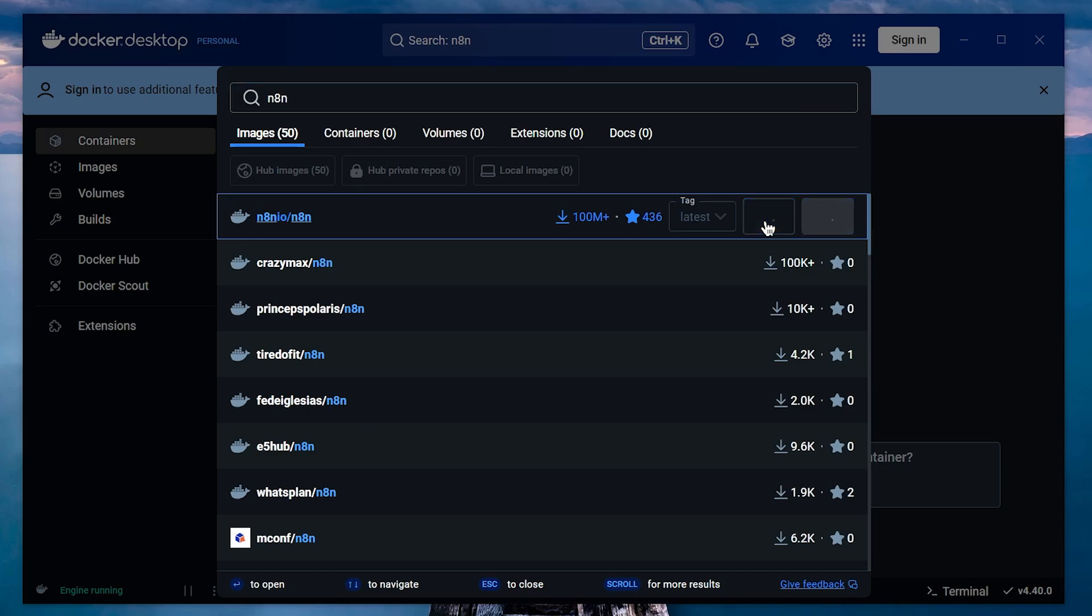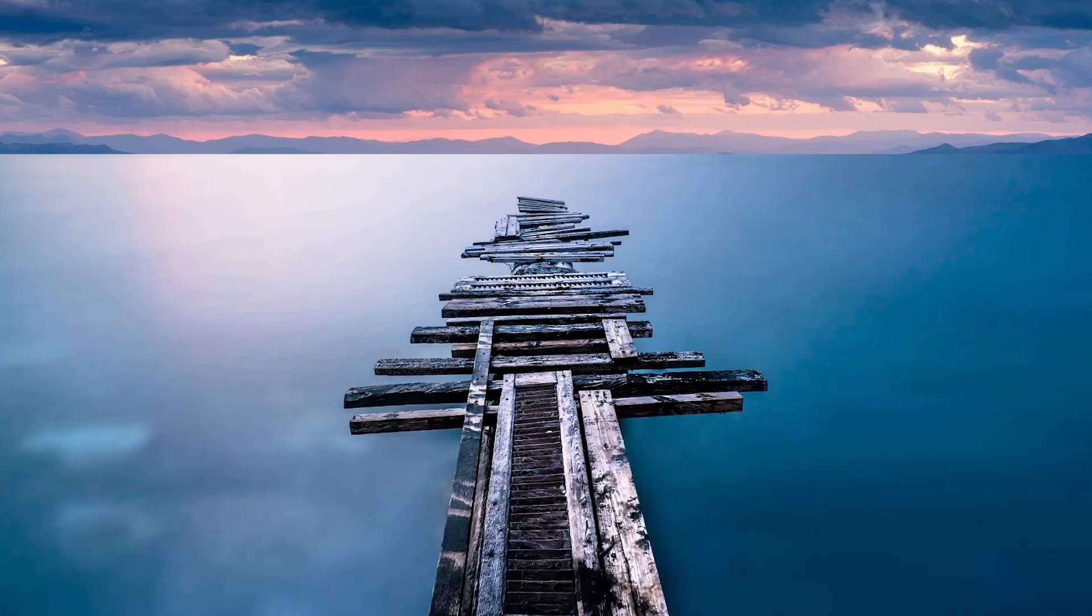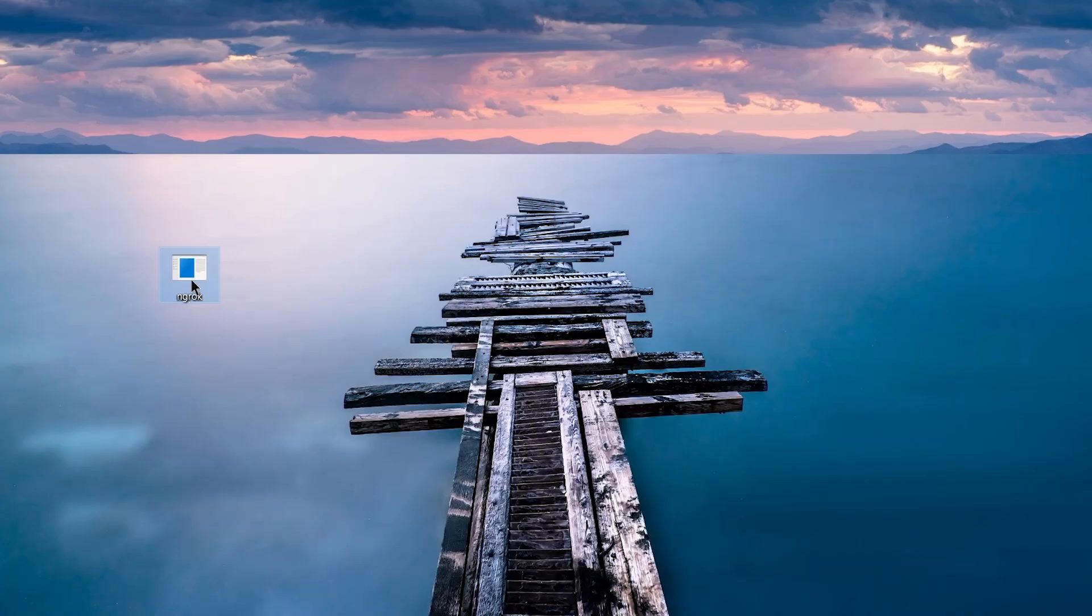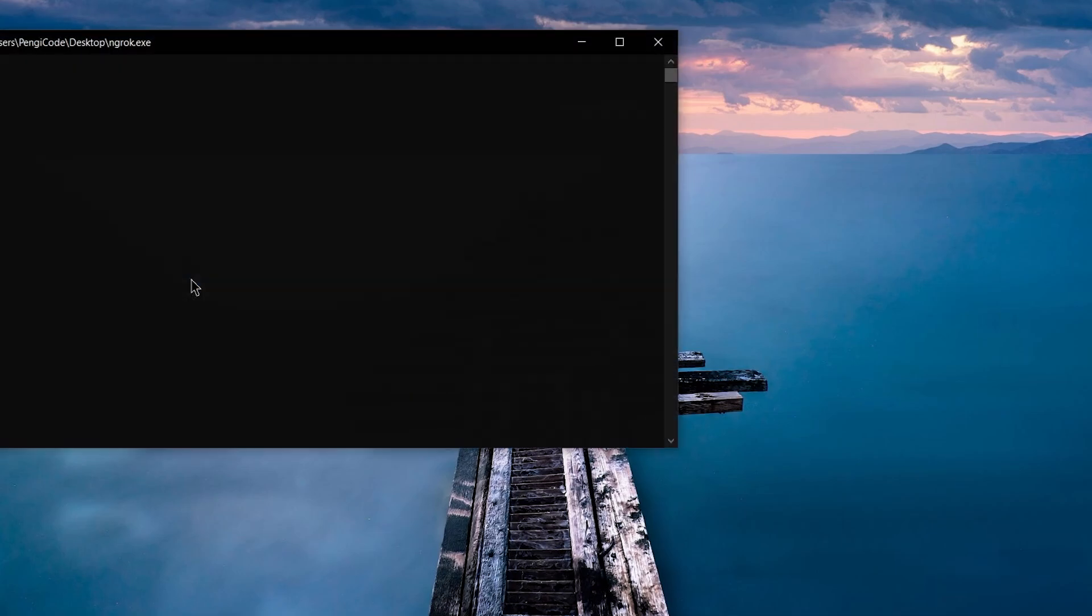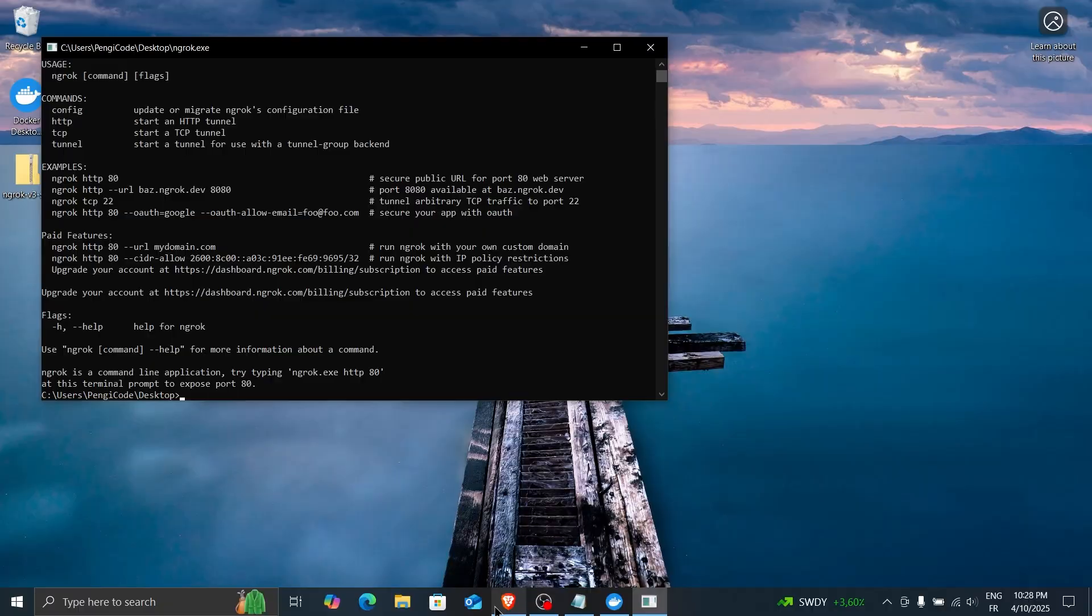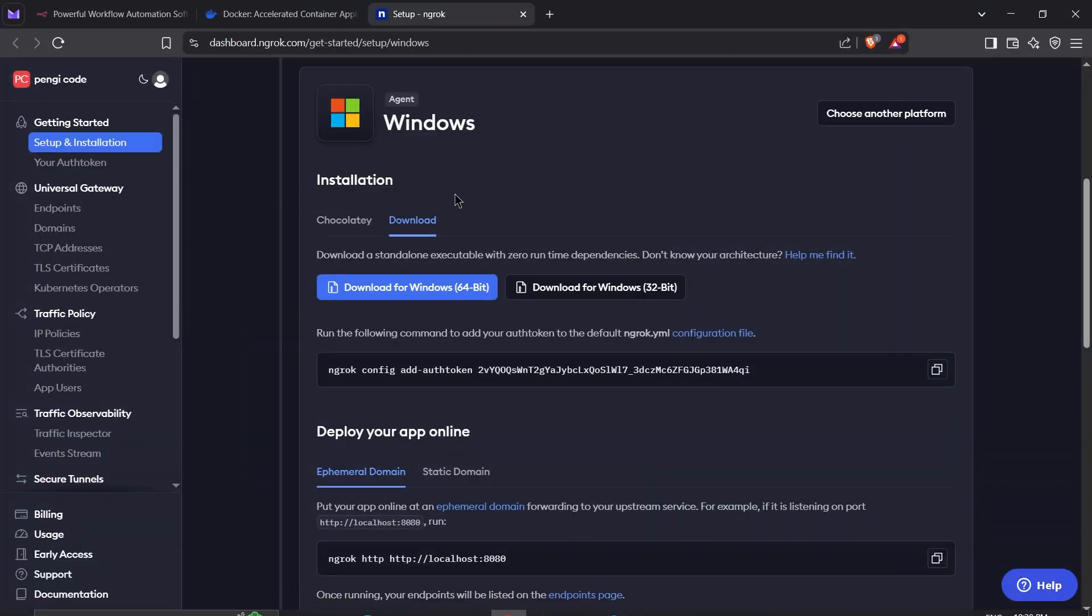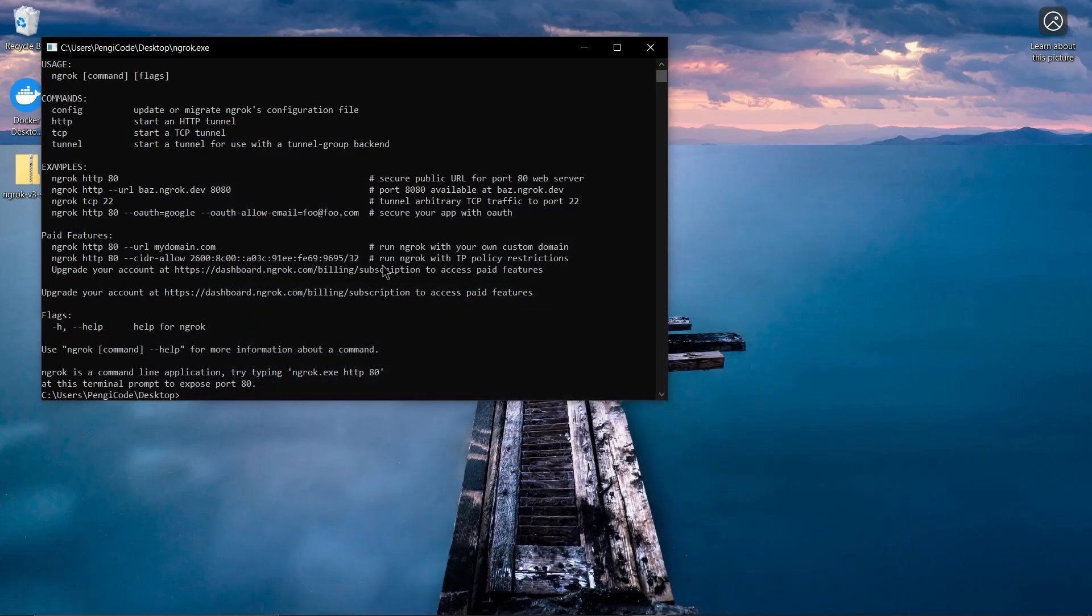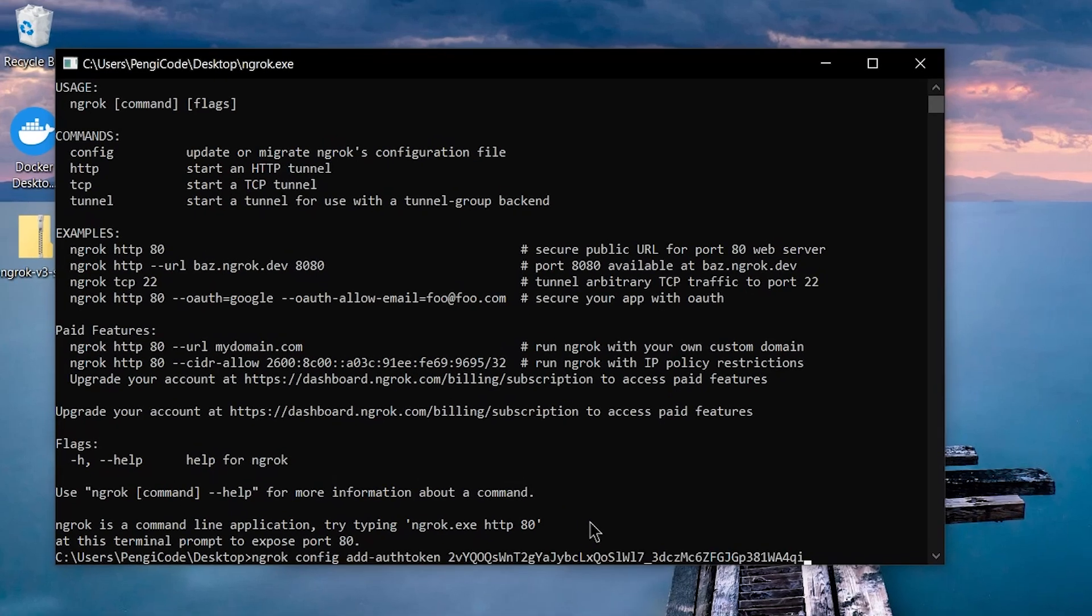It'll take a little time, so while that's happening, let's move on to the next step. Next, let's get Ngrok set up. First, extract the Ngrok zip file you downloaded earlier and open the executable. You'll need to authenticate your Ngrok account before we can move forward. Head back to your Ngrok dashboard, copy the command they give you, and paste it in your terminal.